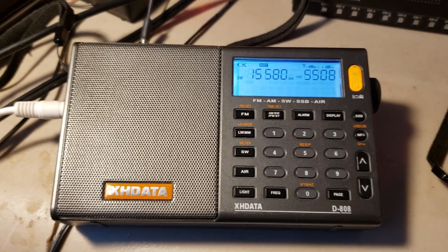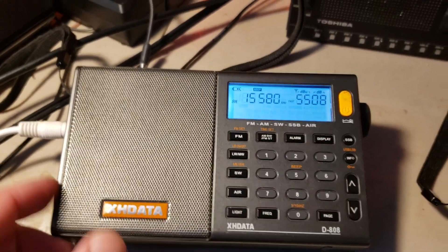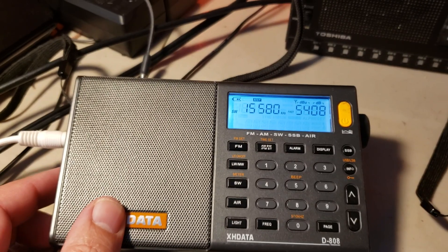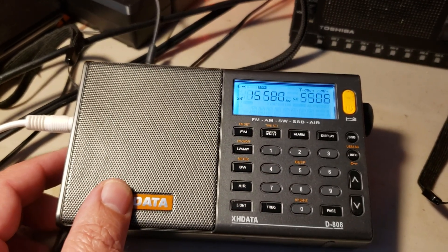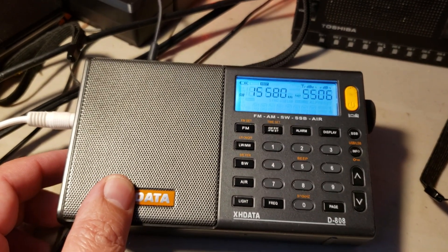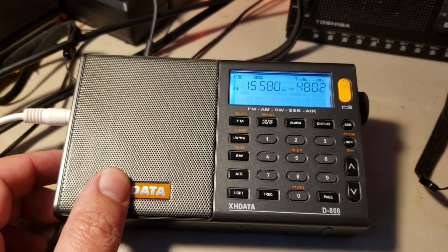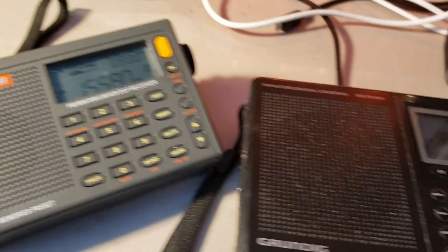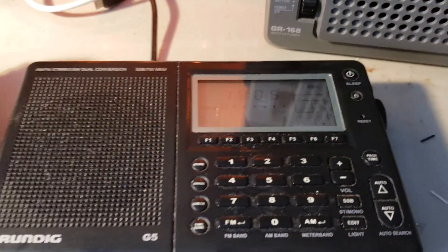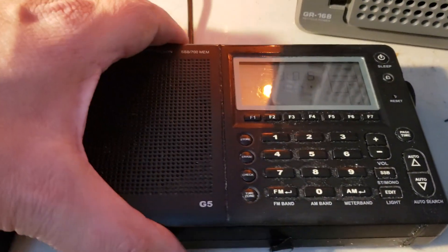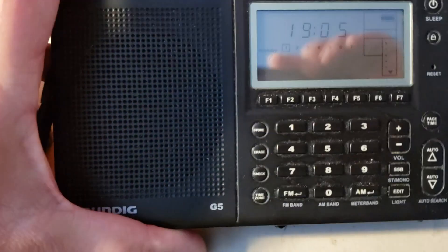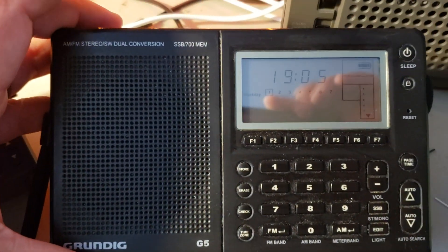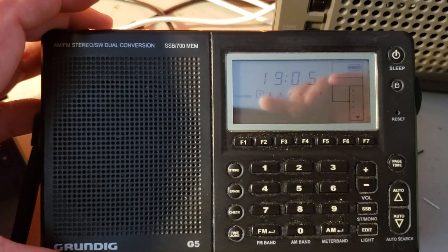So kind of nice to see the signals on the different receivers, and of course the good old Grundig G5 that looks a lot better as you see.